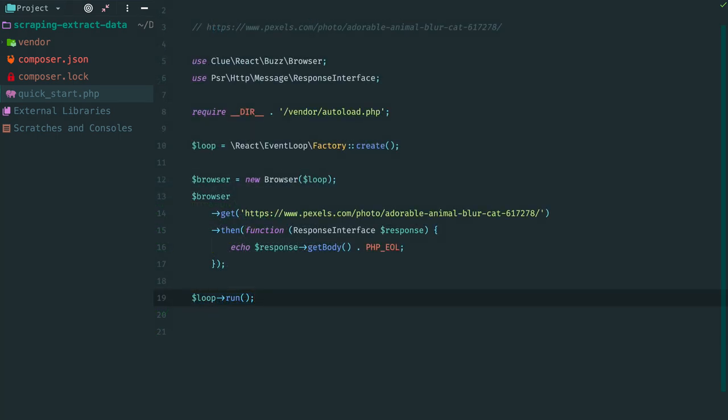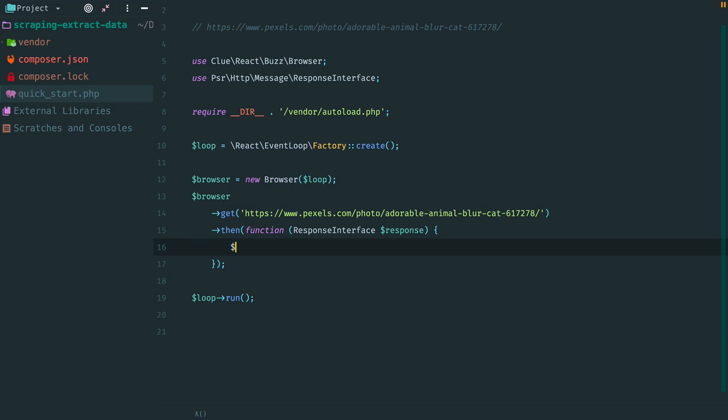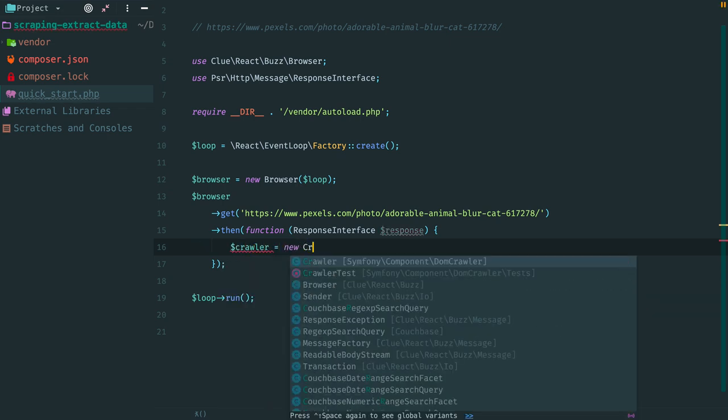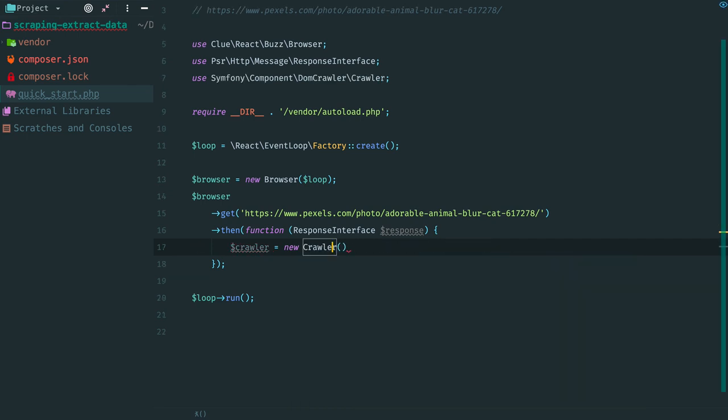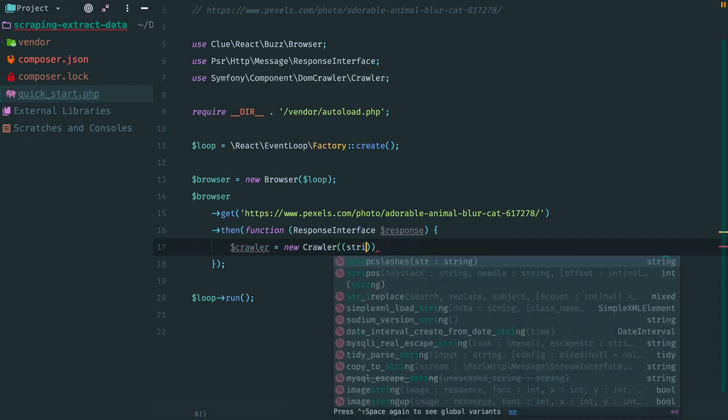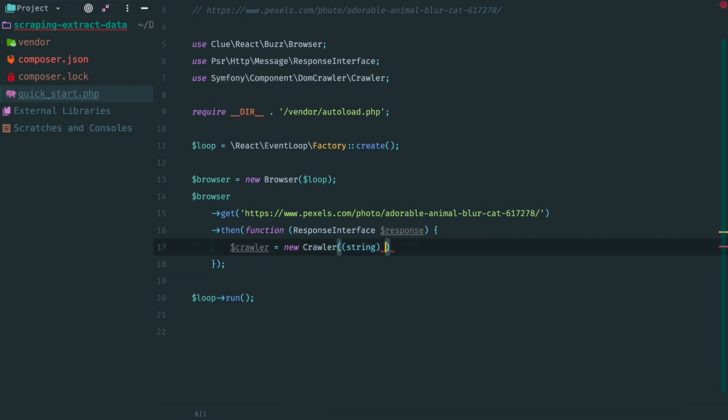To start extracting information from the response, we need to create an instance of the crawler. Its constructor accepts HTML string. Inside the fulfillment handler of the promise, we create an instance of the crawler and pass it a response body as a string. Now we can start using jQuery-like selectors to extract the required data from HTML.